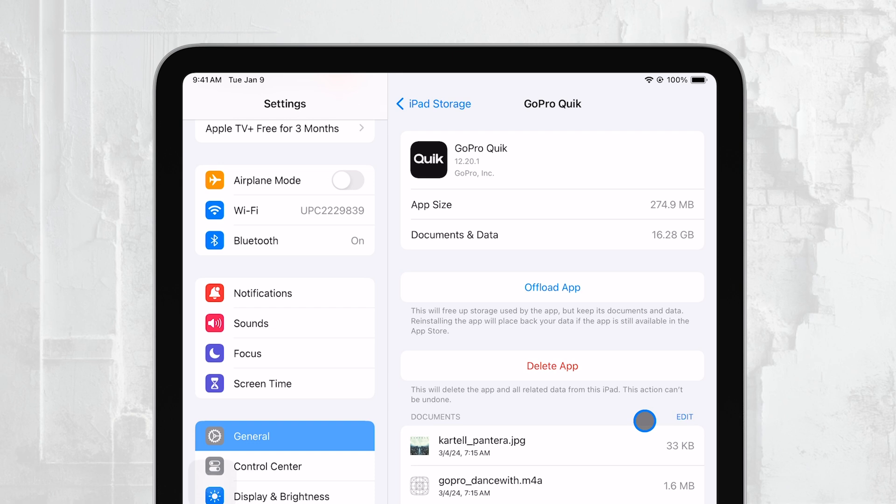From this screen, you can choose to offload the app if you're not using it frequently. Offloading an app deletes the app but keeps its data, allowing you to free up space without losing your app-related information.